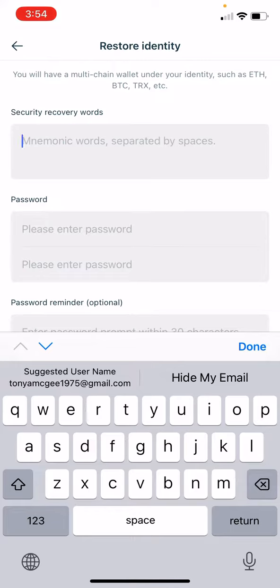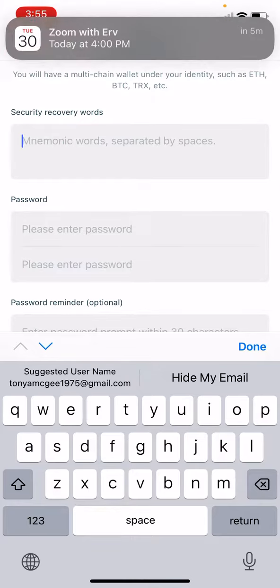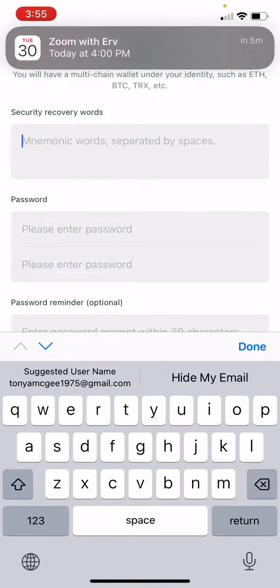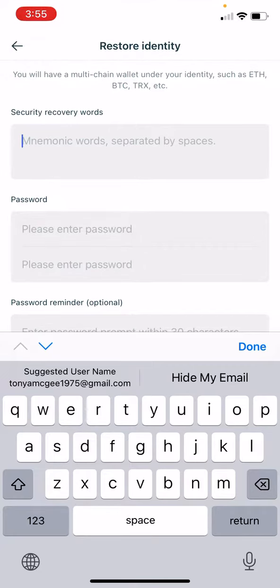Do not use the numbers that you wrote down. The numbers were just to help you understand what the order was. There will be one space in between each word.